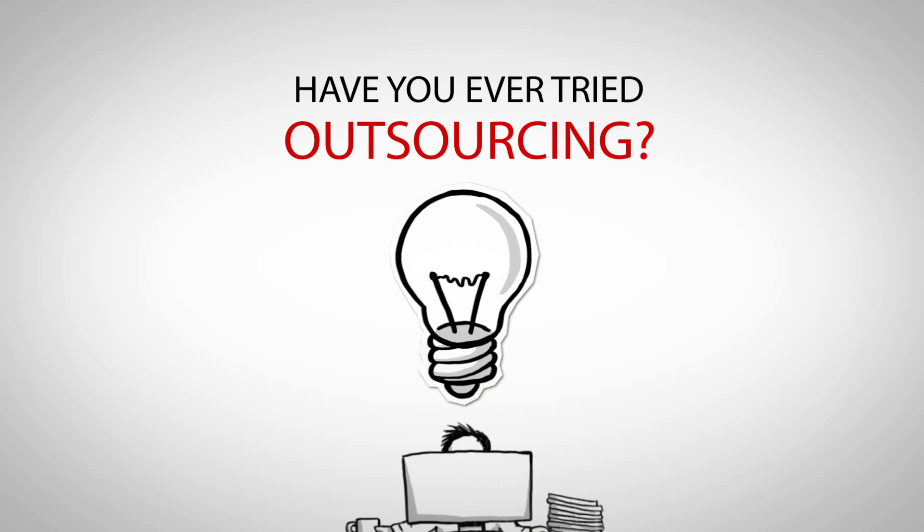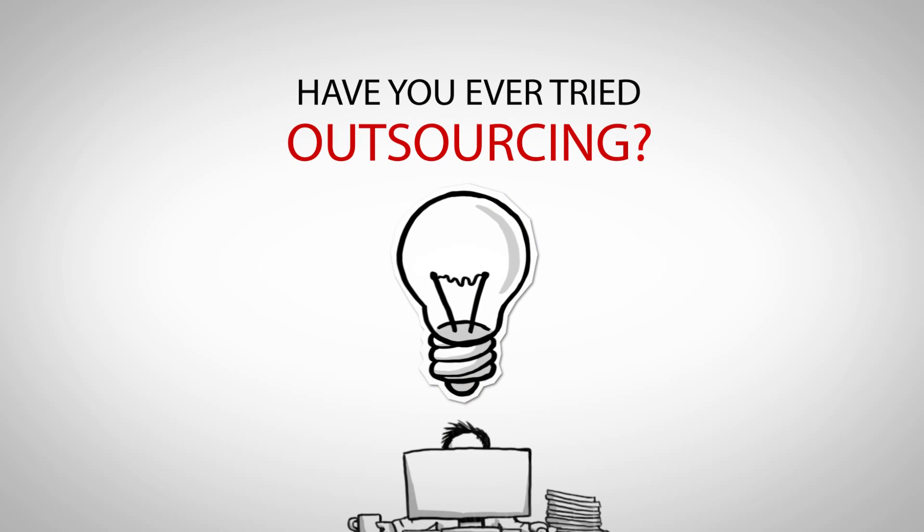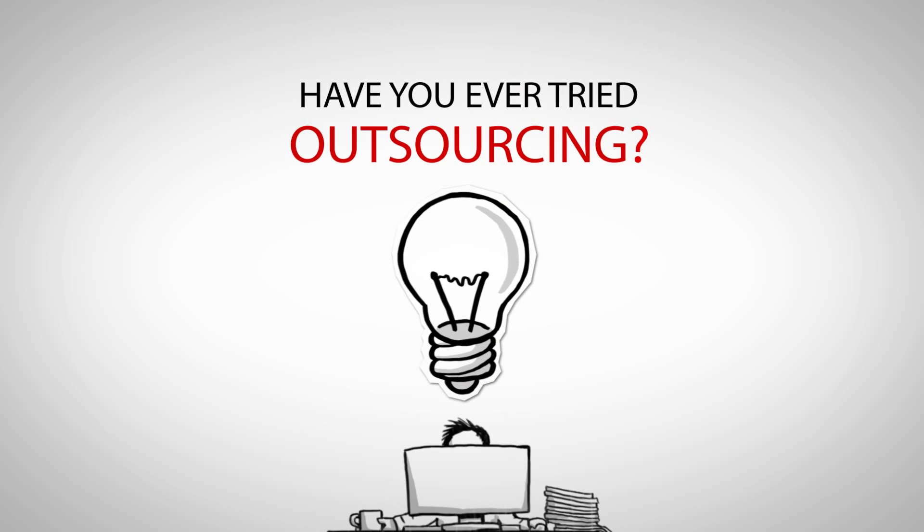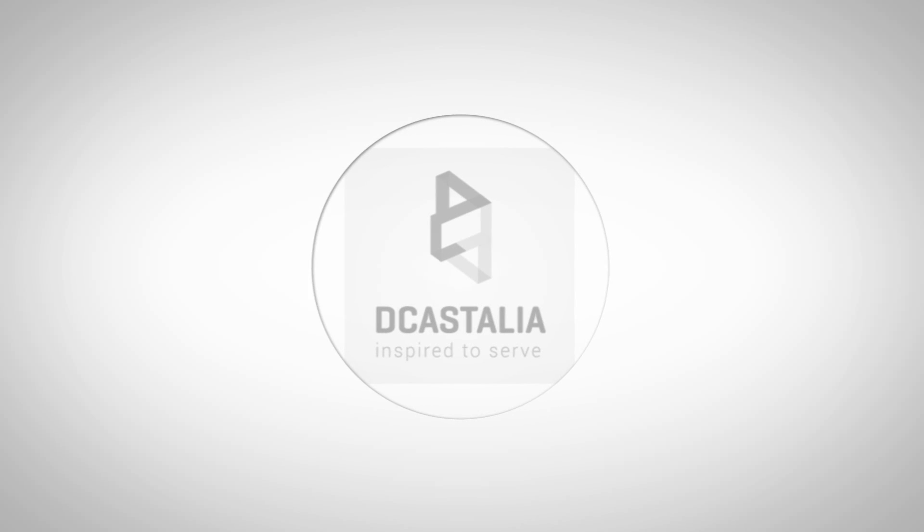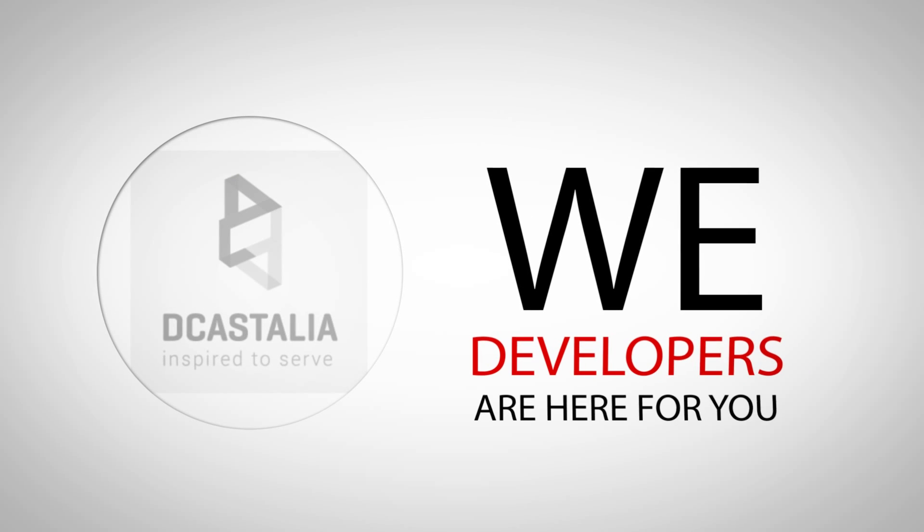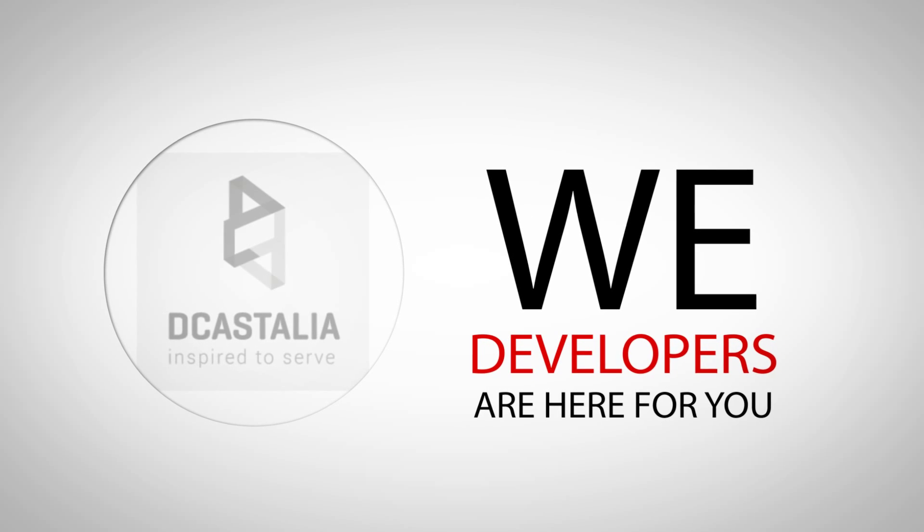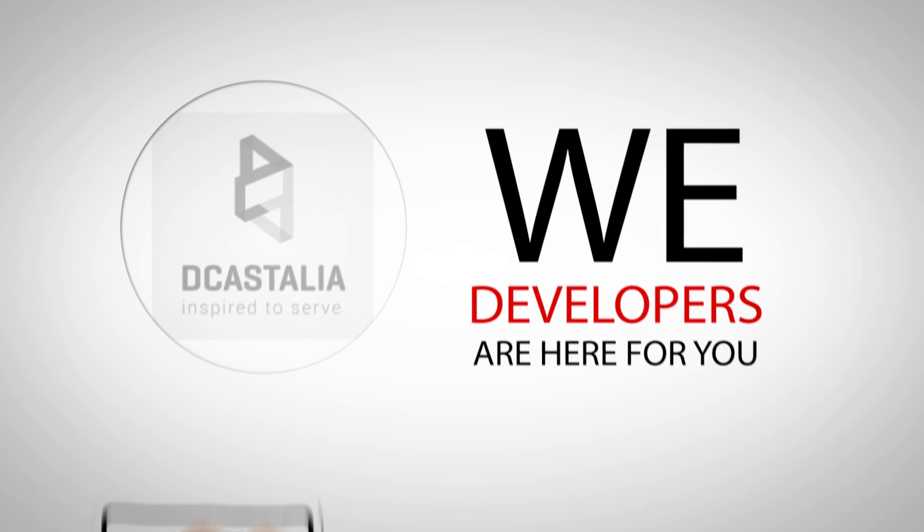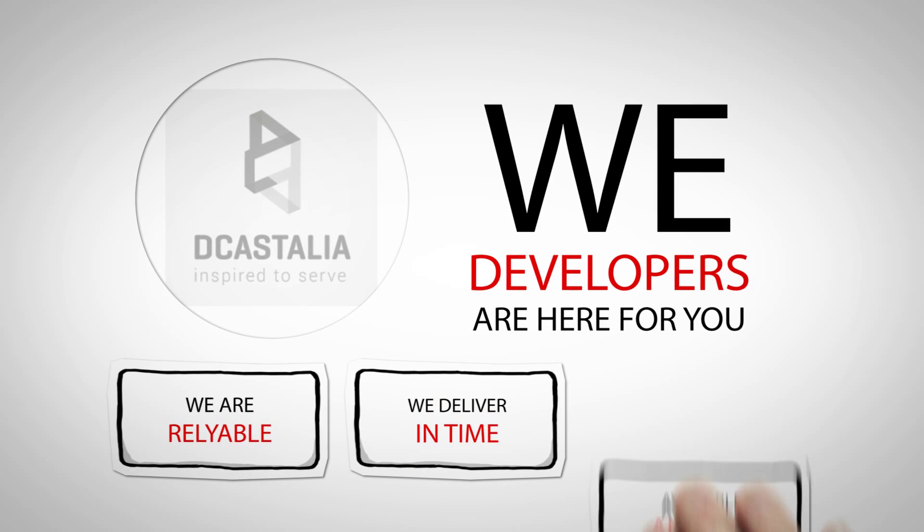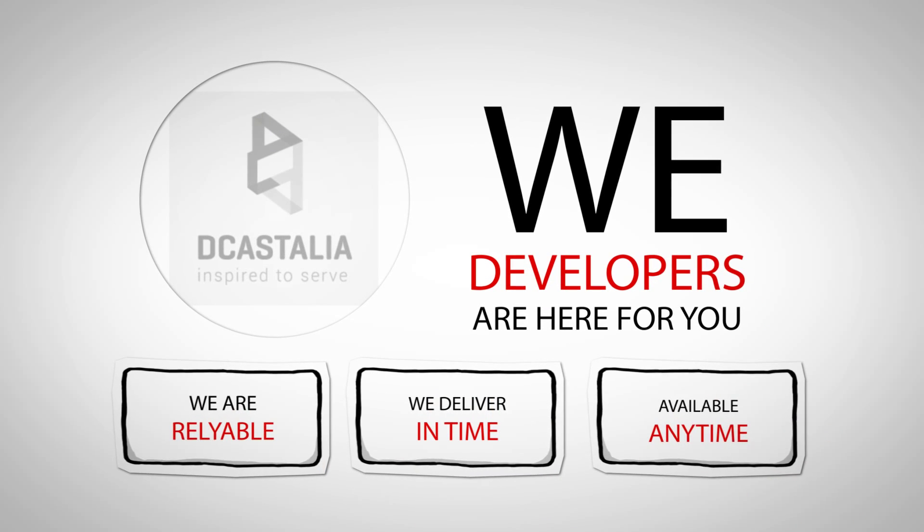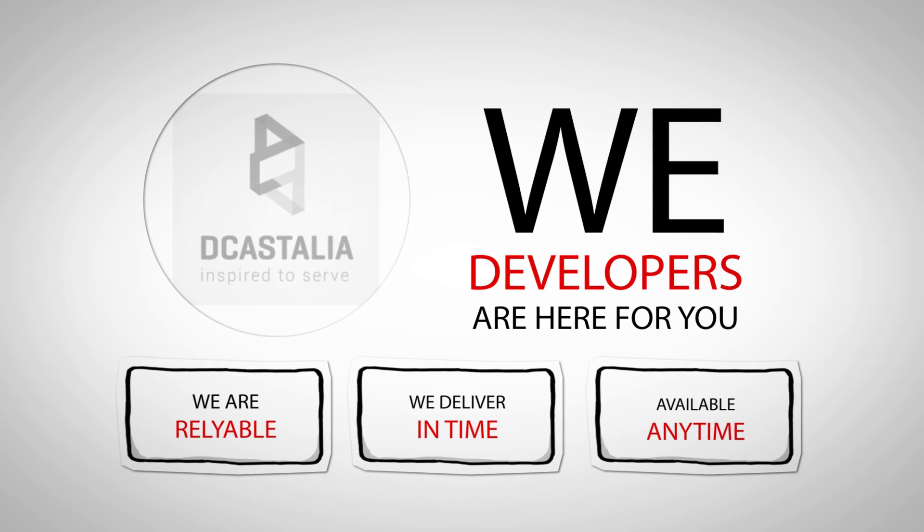Have you ever tried outsourcing? That is what we are here for. We developers are here for you. We are reliable. We deliver in time. And we are available anytime.